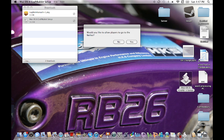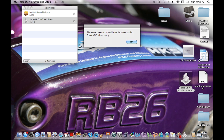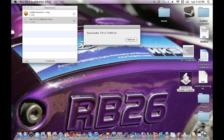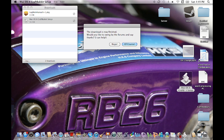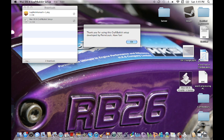It'll ask if PVP should be allowed — PVP is basically fighting against each other. If you don't want that, put no; if you do, put yes. Then it asks if you'd like to allow players to go to the Nether, whether animals should spawn, and whether monsters should spawn — all pretty self-explanatory. The server executable will now be downloaded — press OK when ready and it'll start downloading. I'll be back in about 20 seconds.